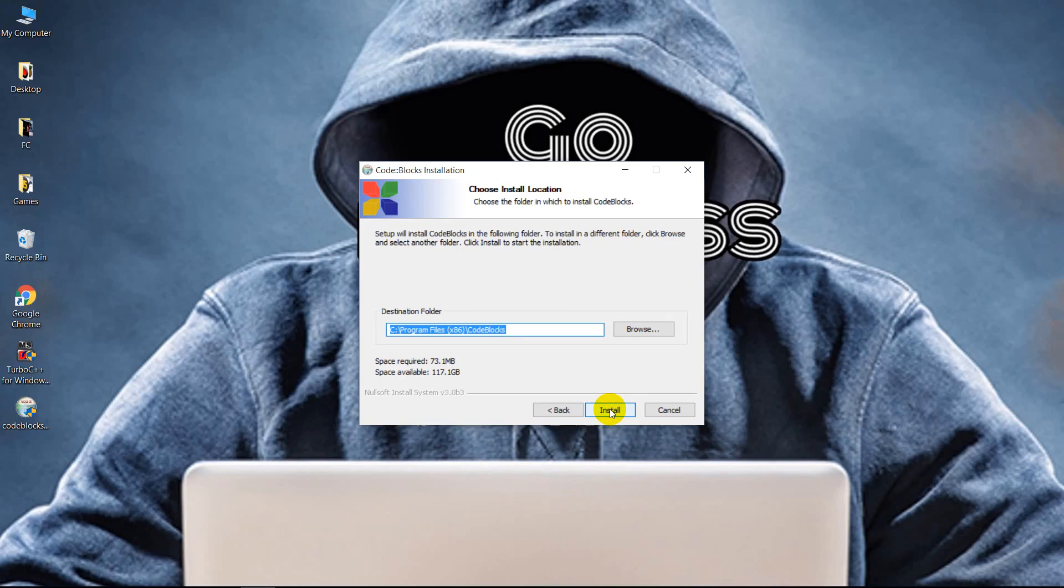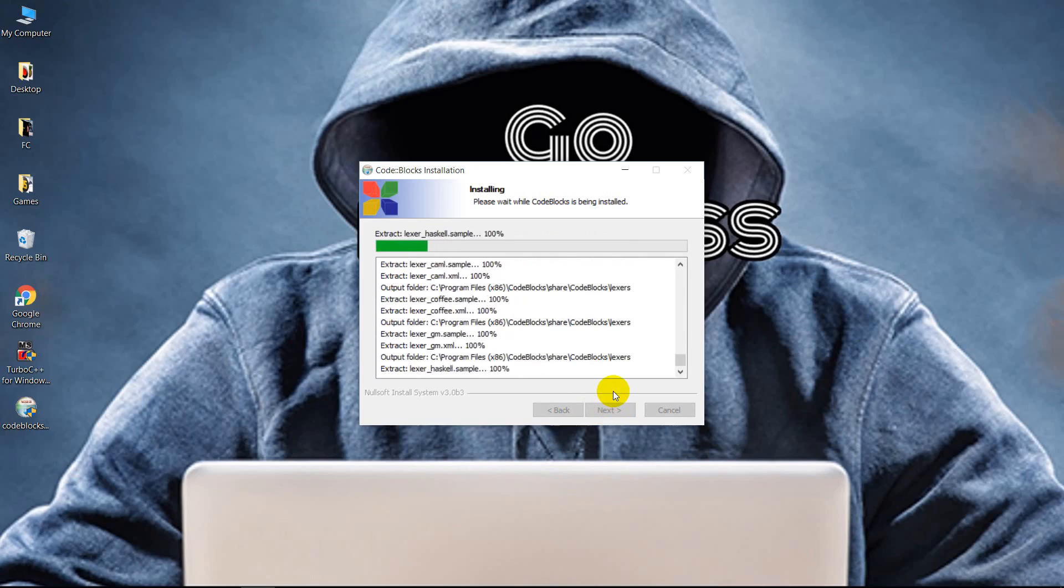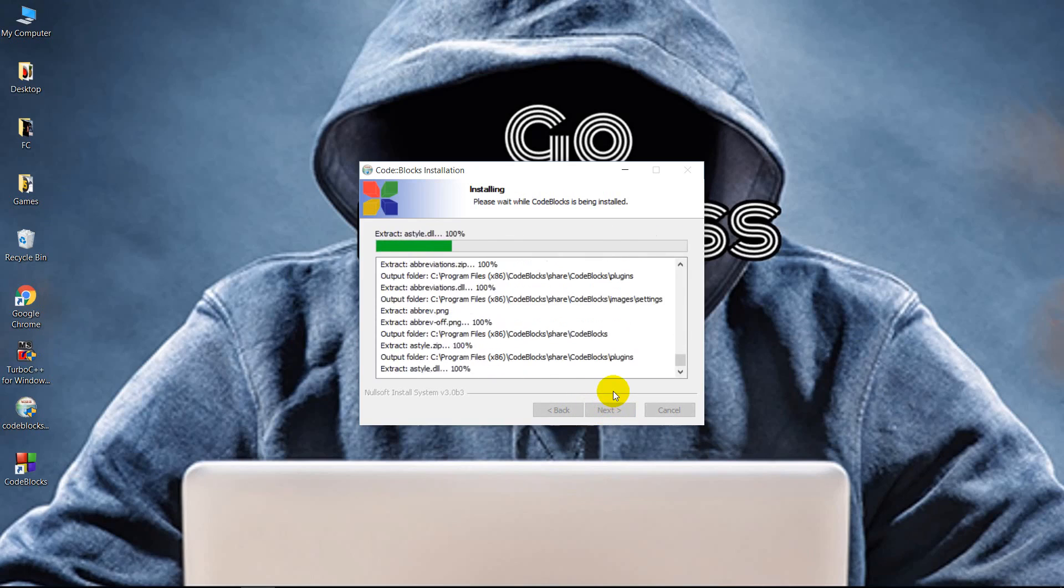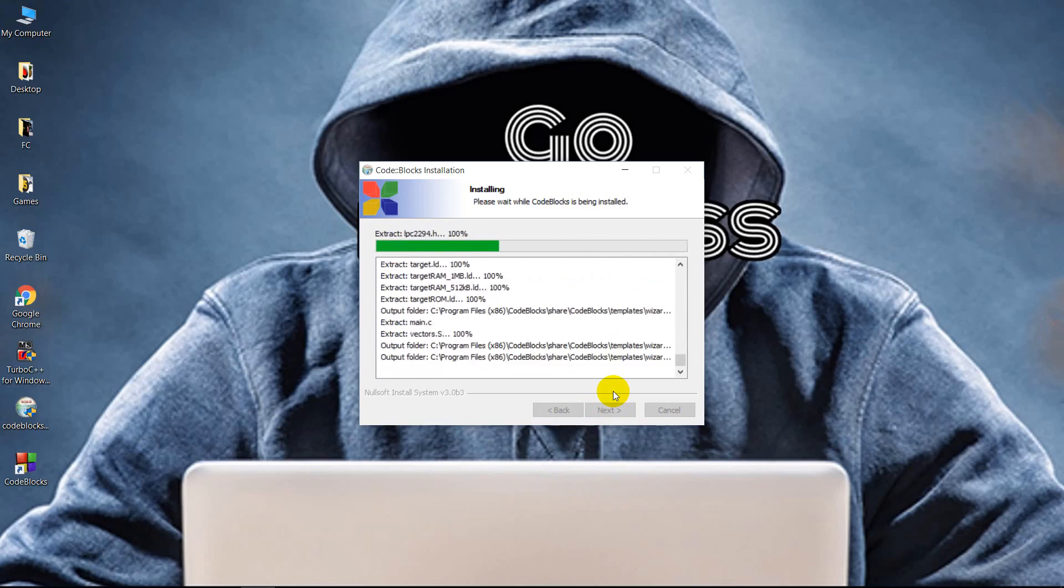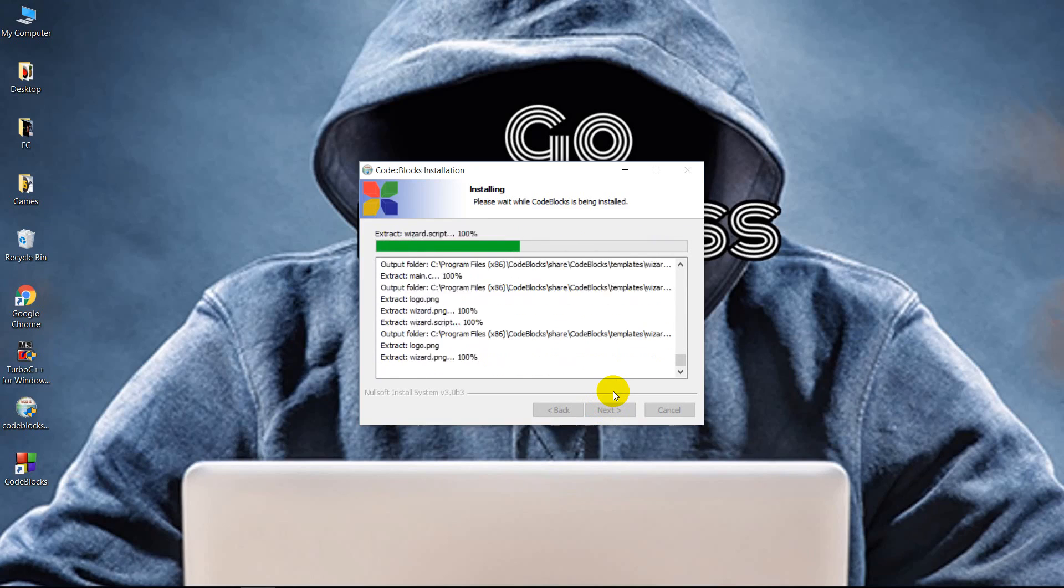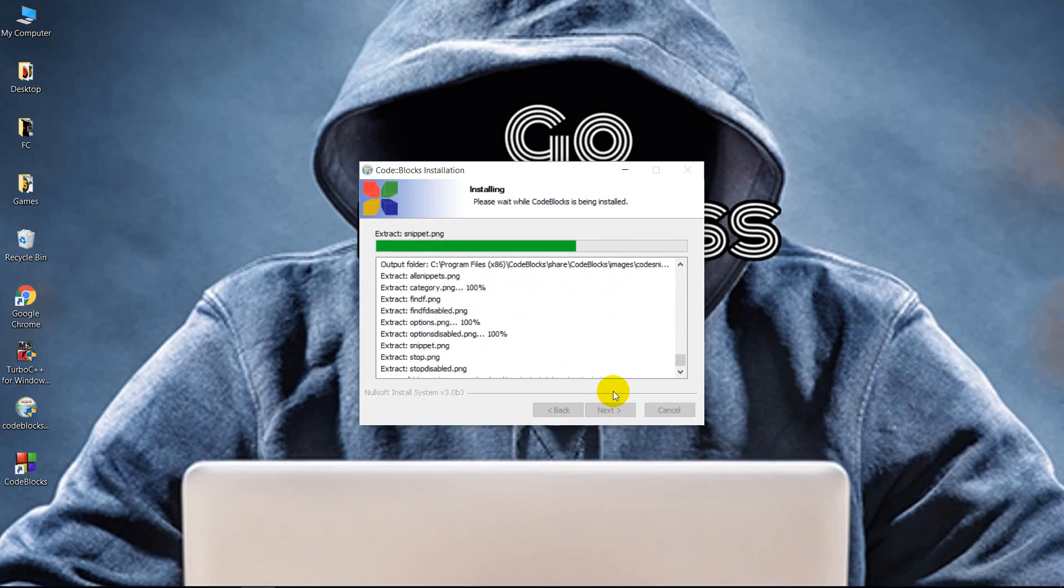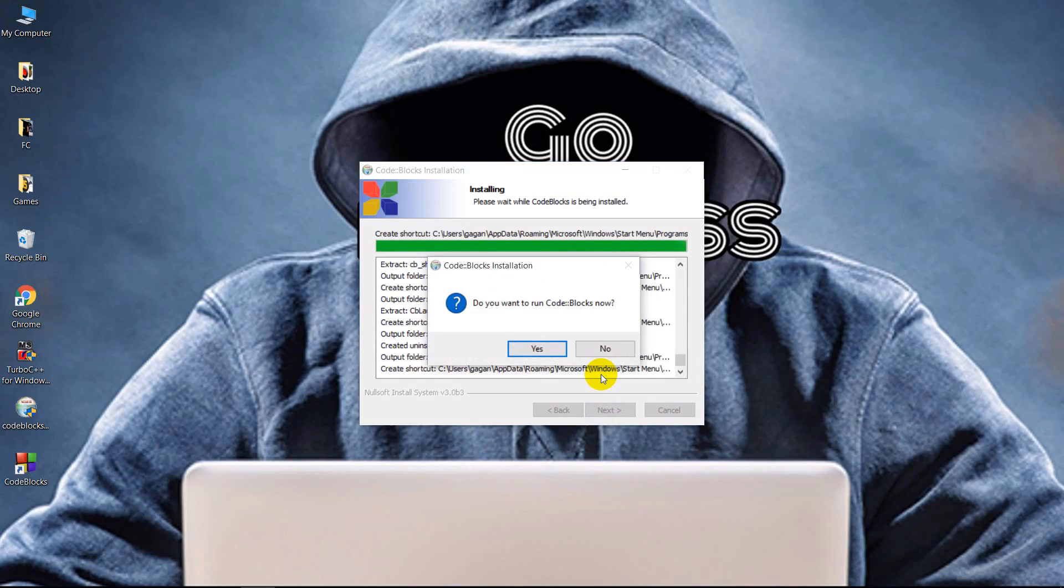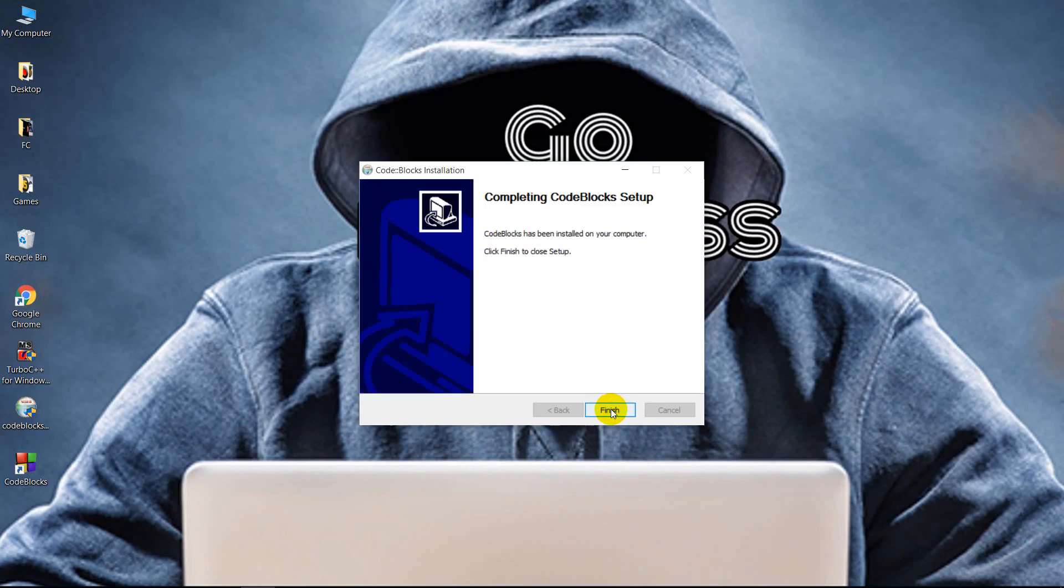Accept the default folder and click install. So it installs and takes some time. Let it install, and then there's a popup that asks you to run Code::Blocks right now. Click no because we want to download an additional thing, that is a compiler that is required externally by Code::Blocks, and click finish.